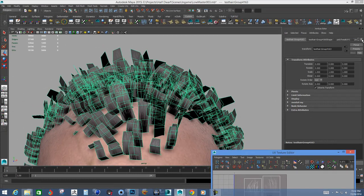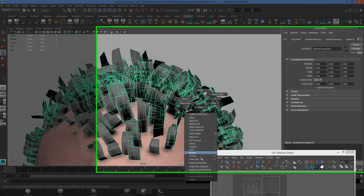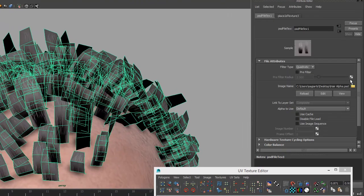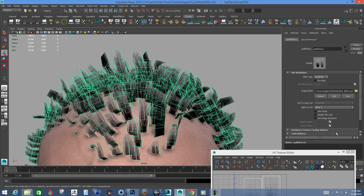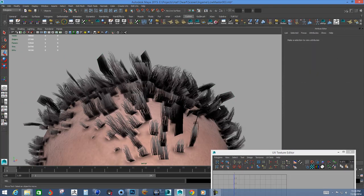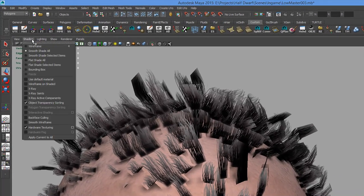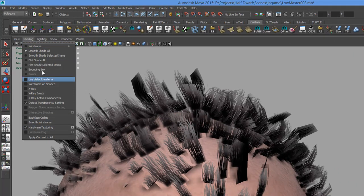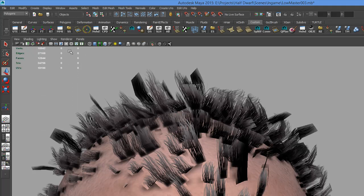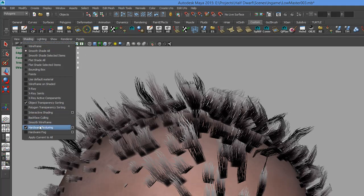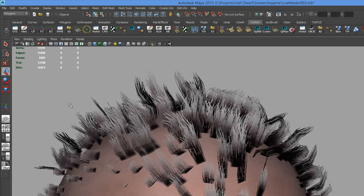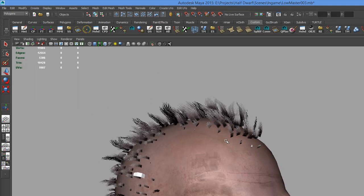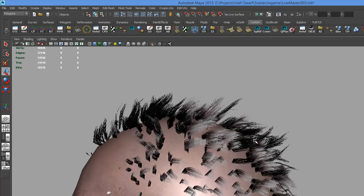So, once it's done, we can go to Material Attributes. This Alpha. I'll select Alpha 1 and in Shading. I think I'm in Viewport 2. Let's go to Legacy Viewport. I'll give Polygon Transparency Sorting. So, we'll see. Our hair is created.